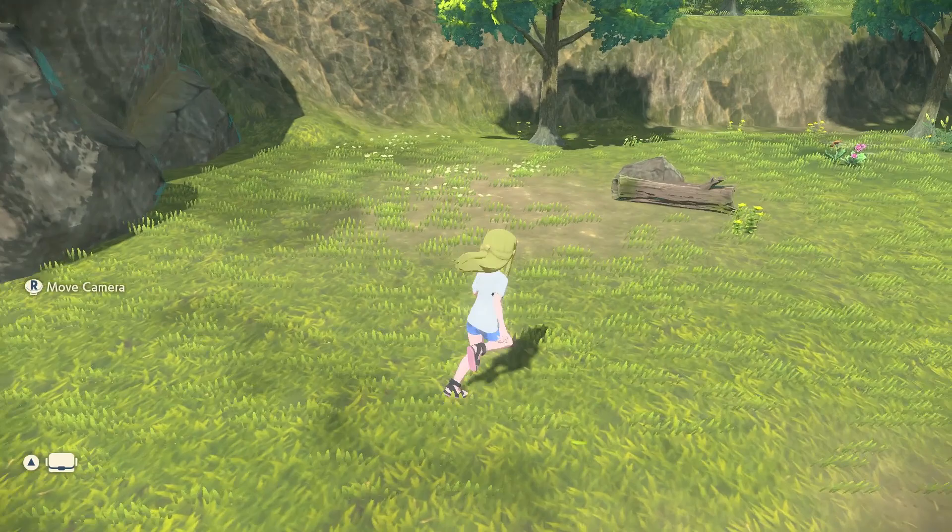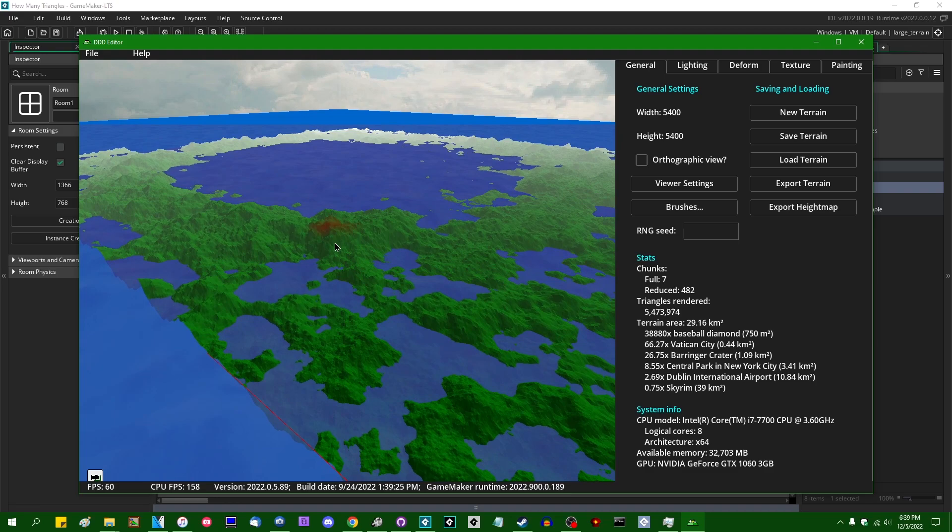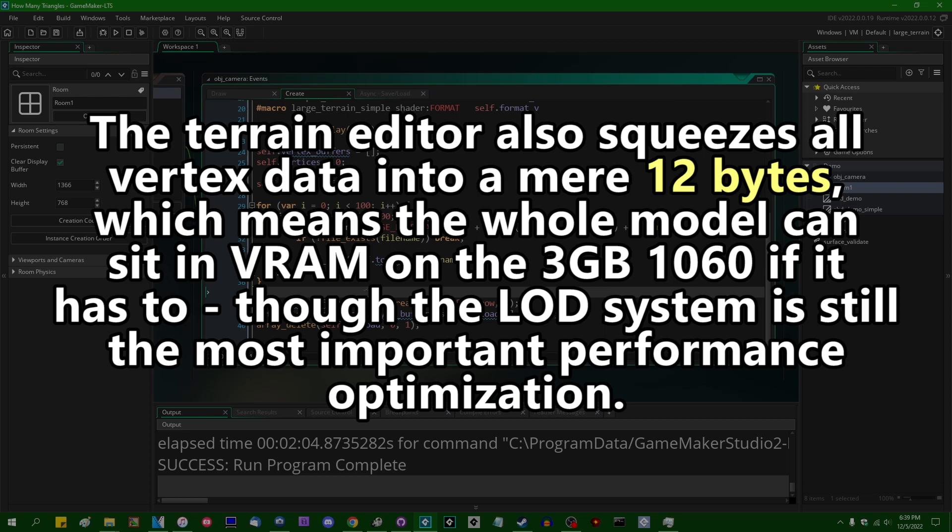I guess this is where I'm supposed to advertise that if you wanted a big old stupid 3D terrain editor for Game Maker, I made one. It's actually what I used to generate the examples in the How Many Triangles program. I'll have a link to it in the video description if you want to play around with it.